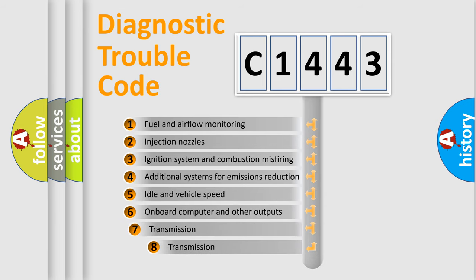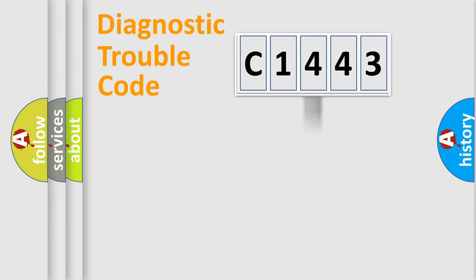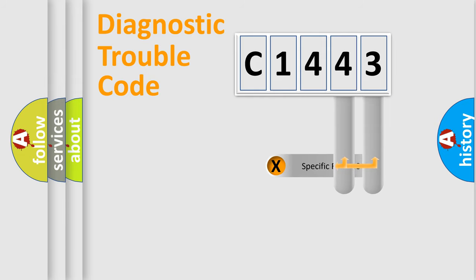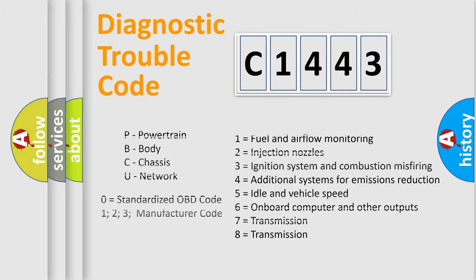The third character specifies a subset of errors. The distribution shown is valid only for standardized DTC codes. Only the last two characters define the specific fault of the group.